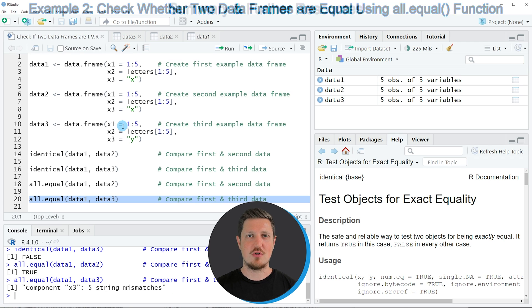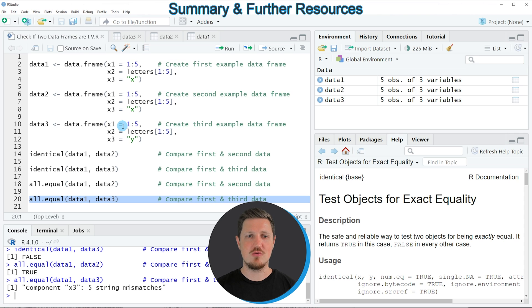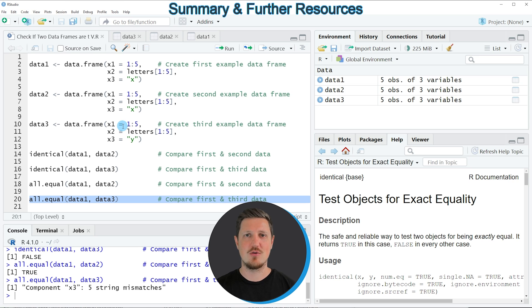In this tutorial I've explained how to use the identical and all.equal functions to check whether two data frames are the same in R. If you want to learn more on this topic, check out my homepage statisticsglobe.com, where I've published a tutorial explaining this R code in more detail — I'll put a link in the video description.